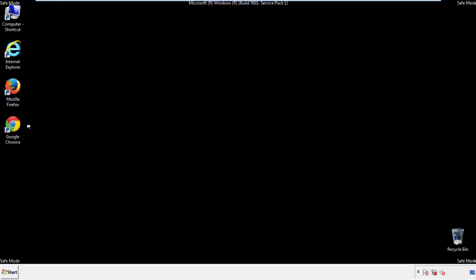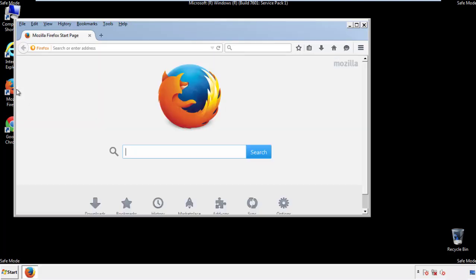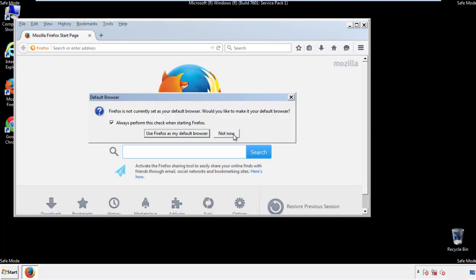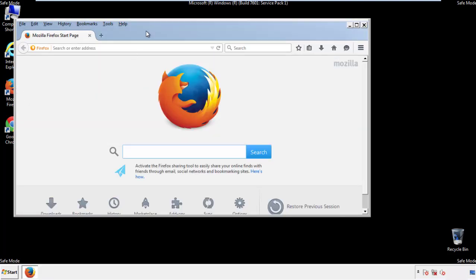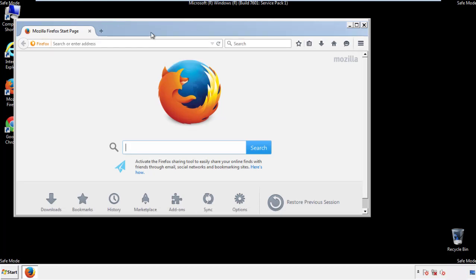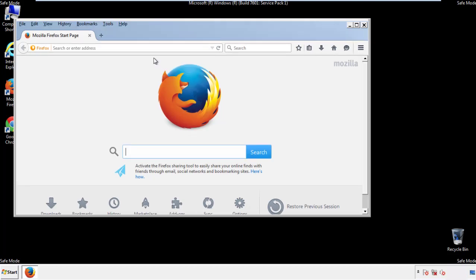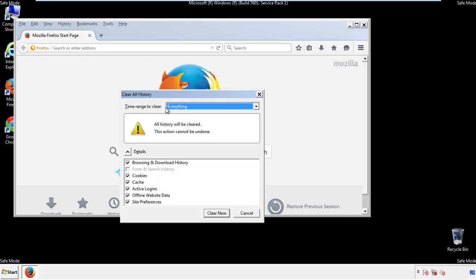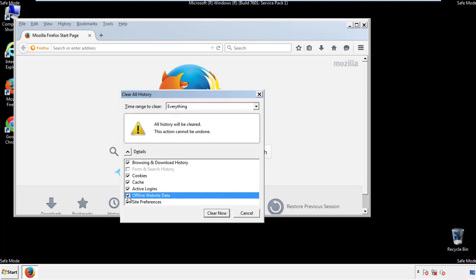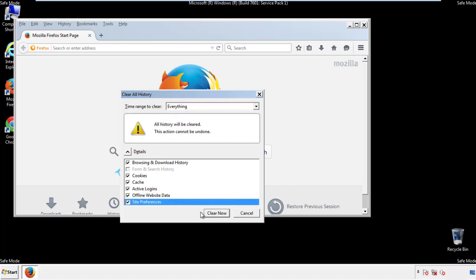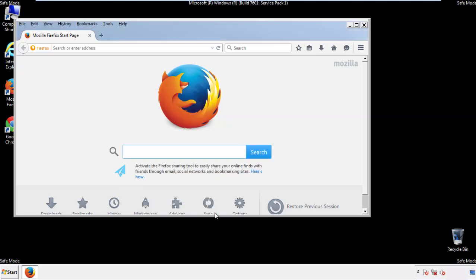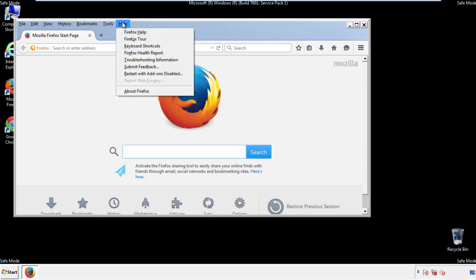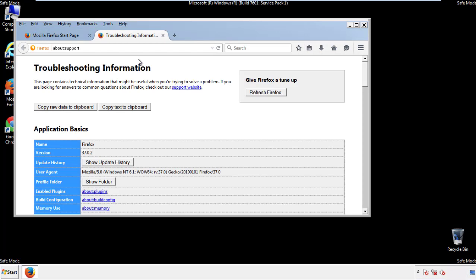For Firefox, open the browser. Make sure you've selected the menu bar by right-clicking on the very top. On the History drop-down, click on Clear Recent History. Choose Everything and make sure you've checked all the boxes available. Now we'll reset the browser — choose Troubleshooting Information and Refresh Browser.